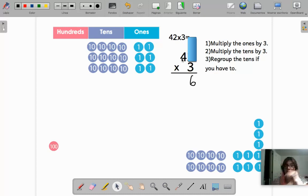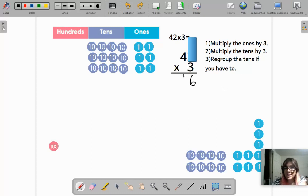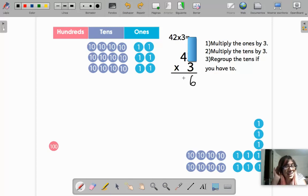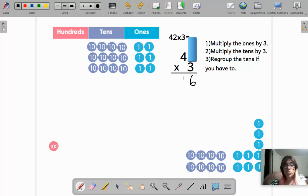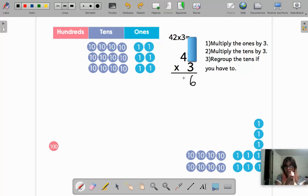Three times four is twelve, but now here comes regrouping — just like what we do in additions and subtractions. Remember, we can never have a number bigger than nine in one place. If you said nine, you are perfect! We always stop at nine. If we get to ten, that's when zero the hero comes — we make a group and pass it to the next place.